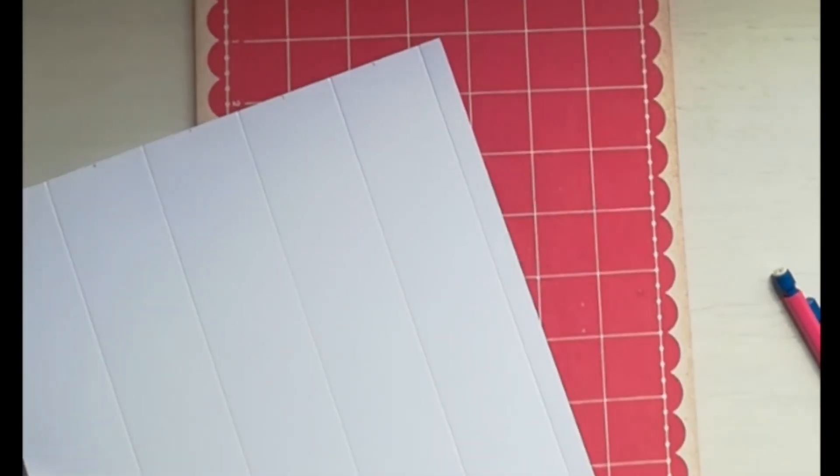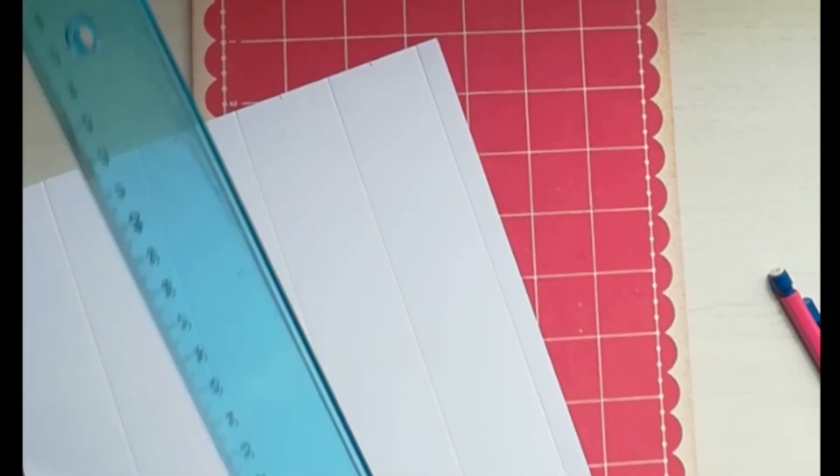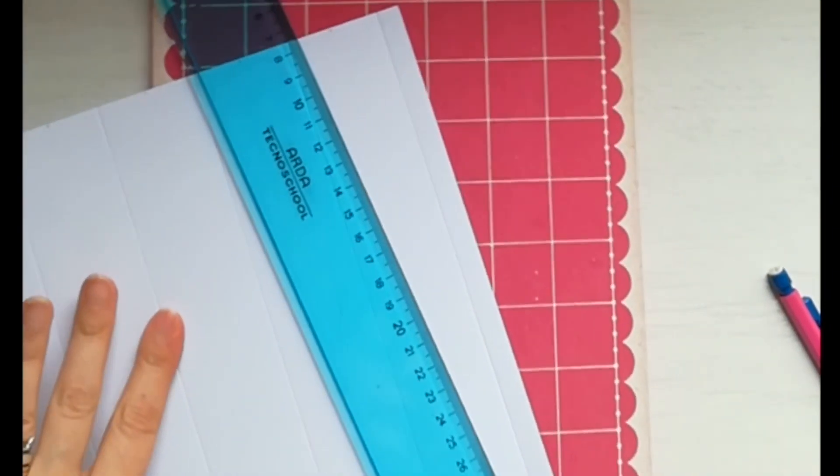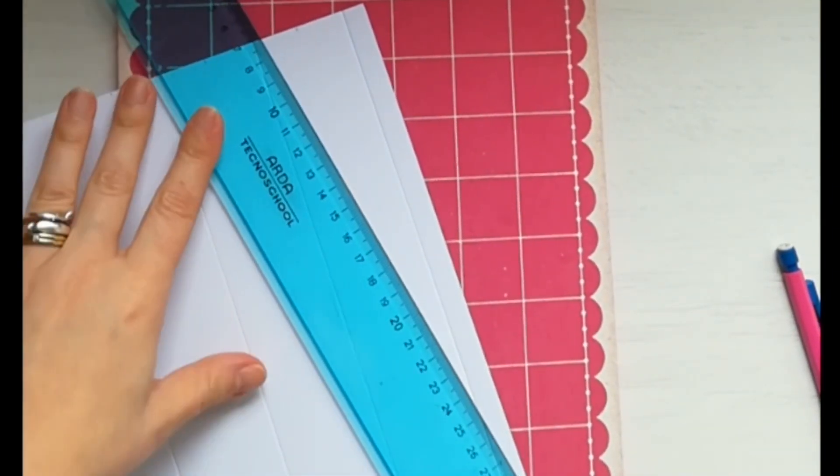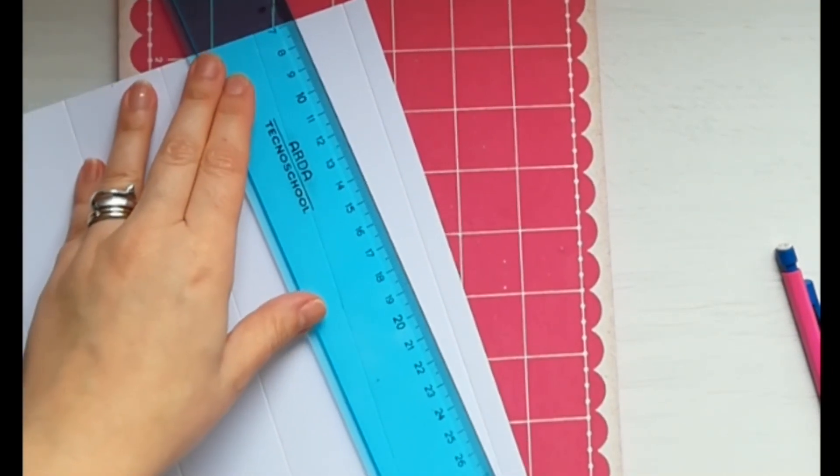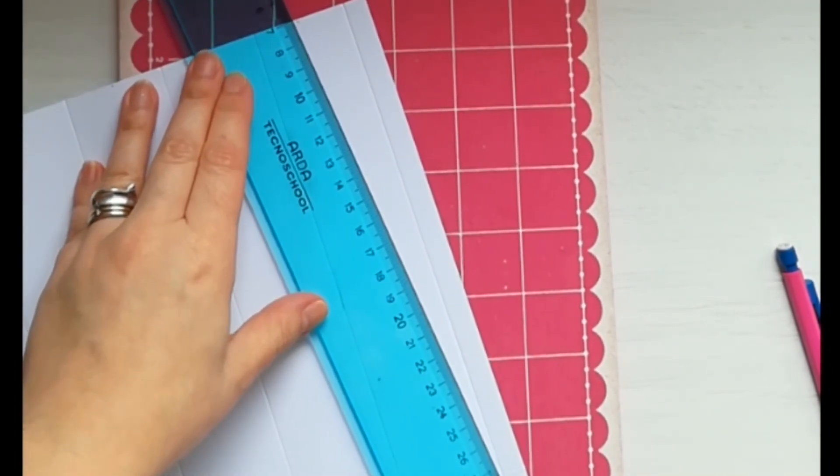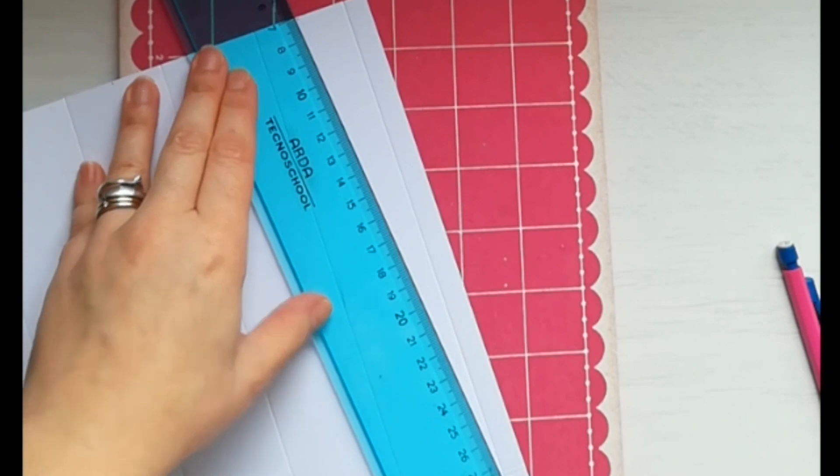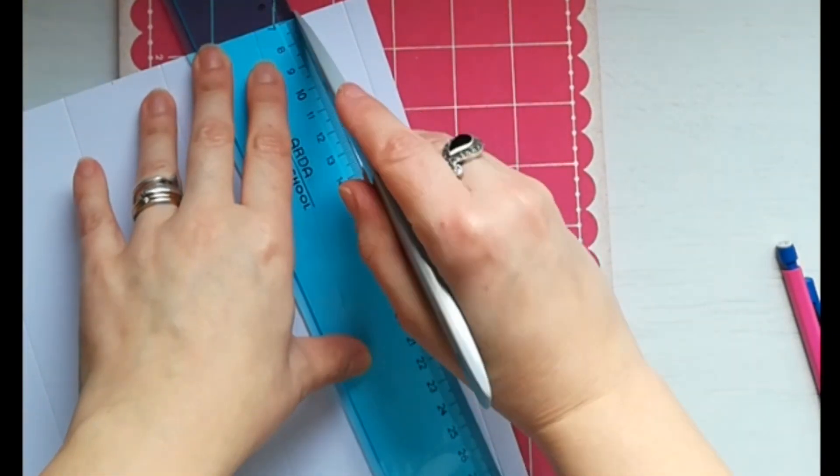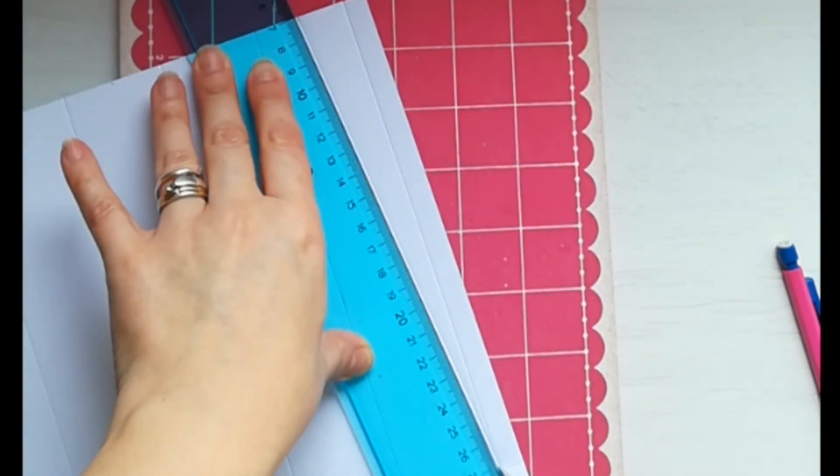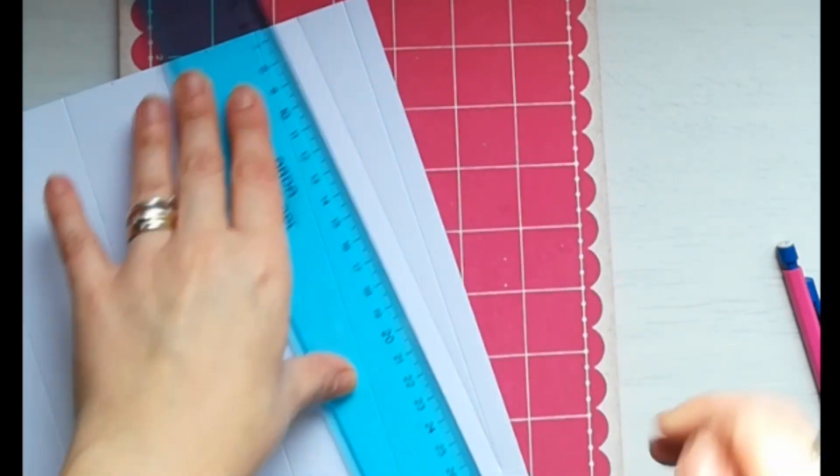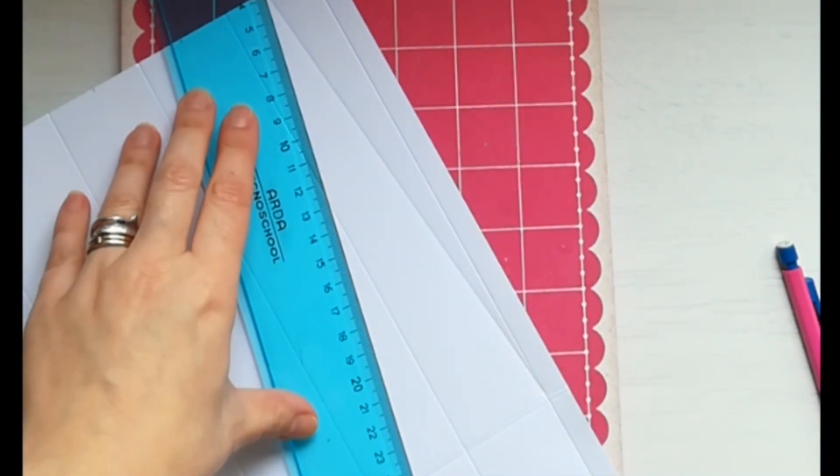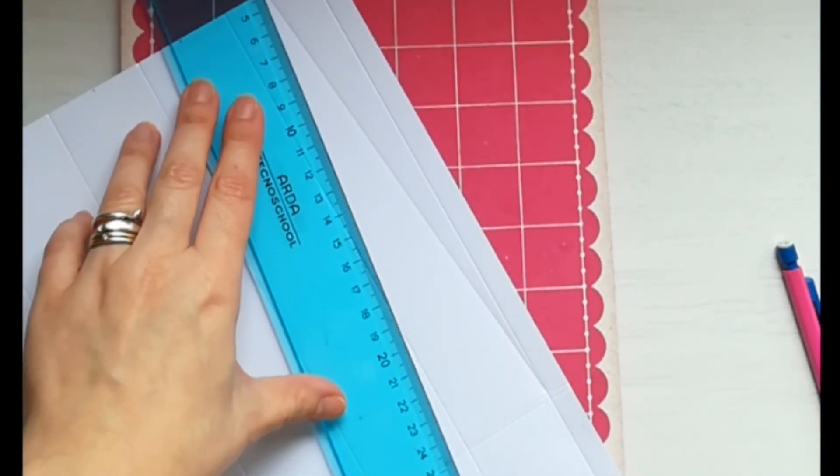Adesso dobbiamo fare queste pieghe in diagonale. Abbiamo bisogno di una riga e di una superficie un po' più morbida dove lavorare. Uniamo quindi il punto segnato a matita con l'angolo in basso di ciascun riquadro.